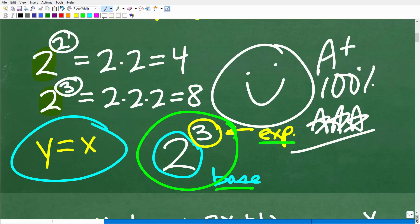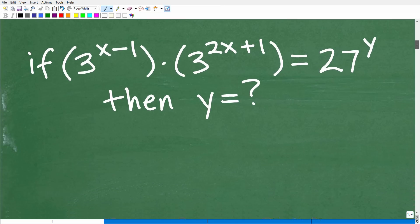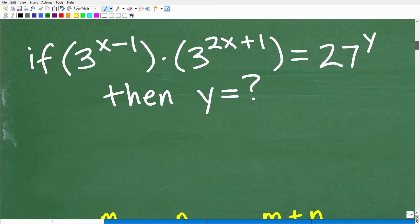In math, we have basic rules that deal with powers and exponents. They're not complicated. I'll show you the few that we need to solve this problem. Even if you've been away from algebra or powers and exponents for some time, don't despair, because this is not that difficult. Let's go ahead and get into this problem.